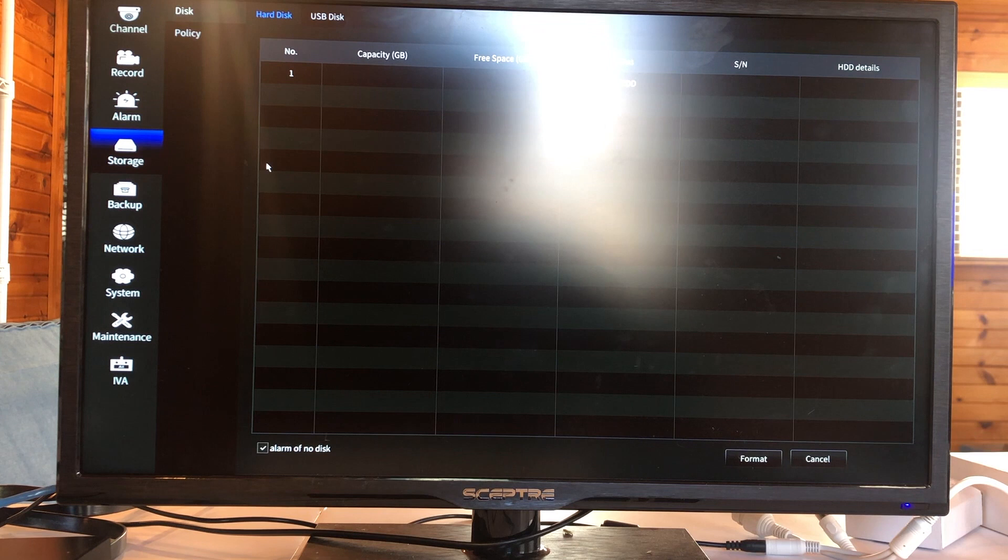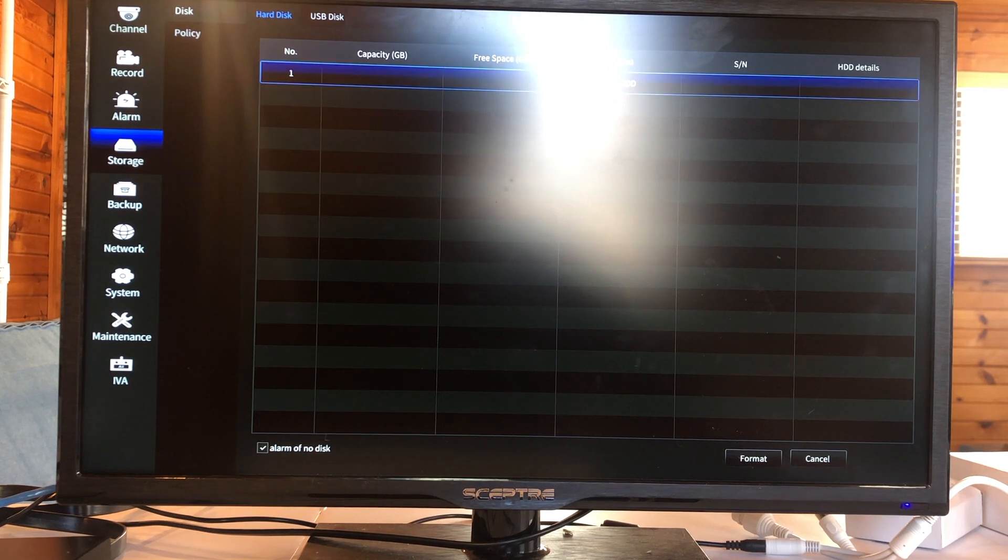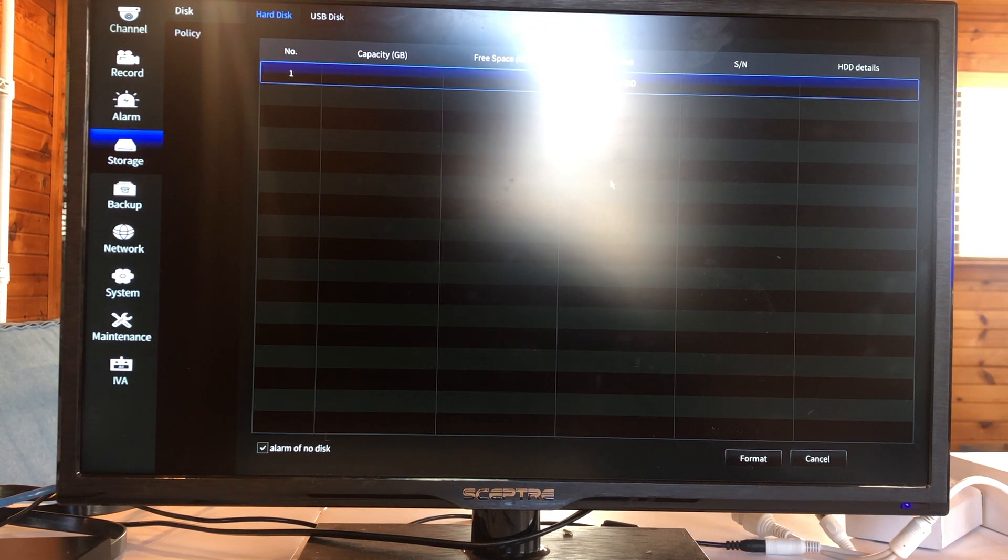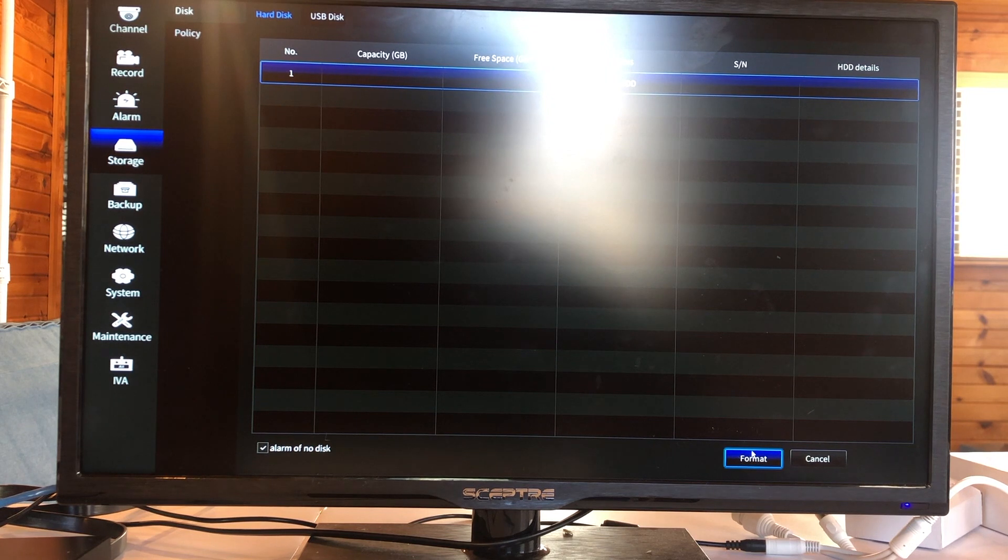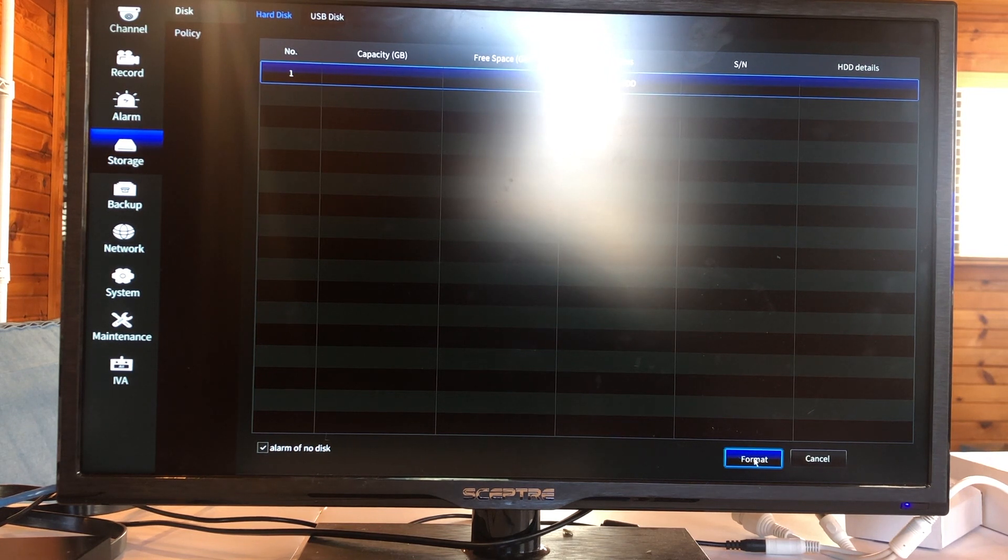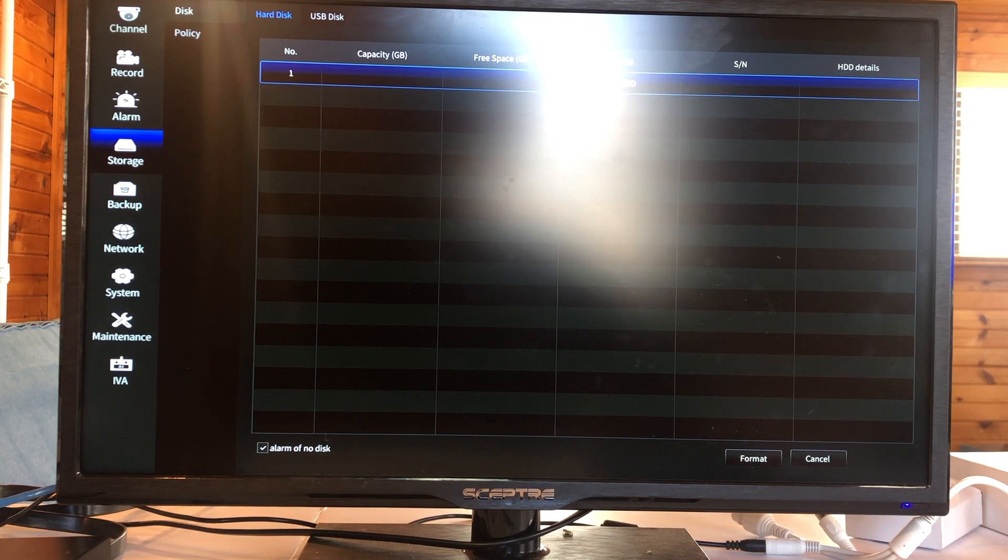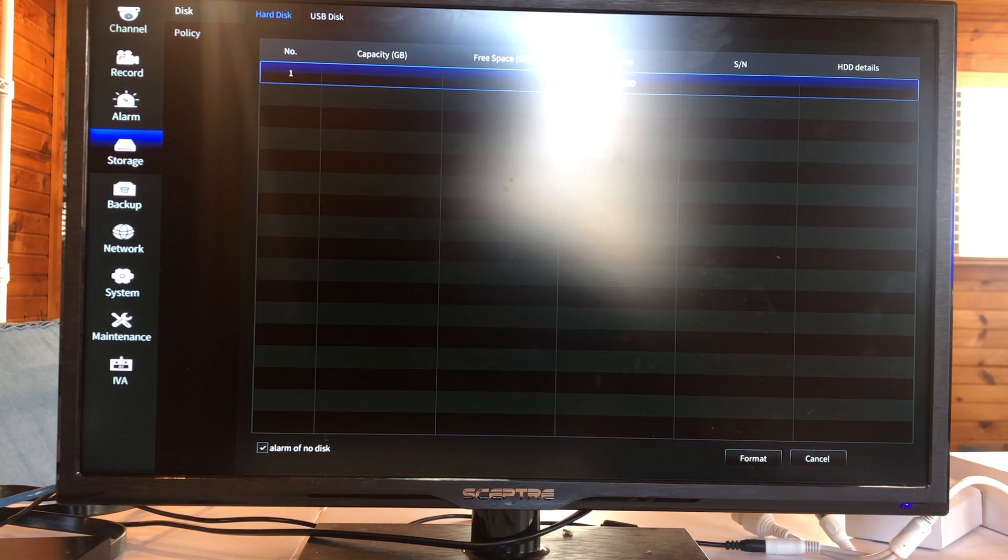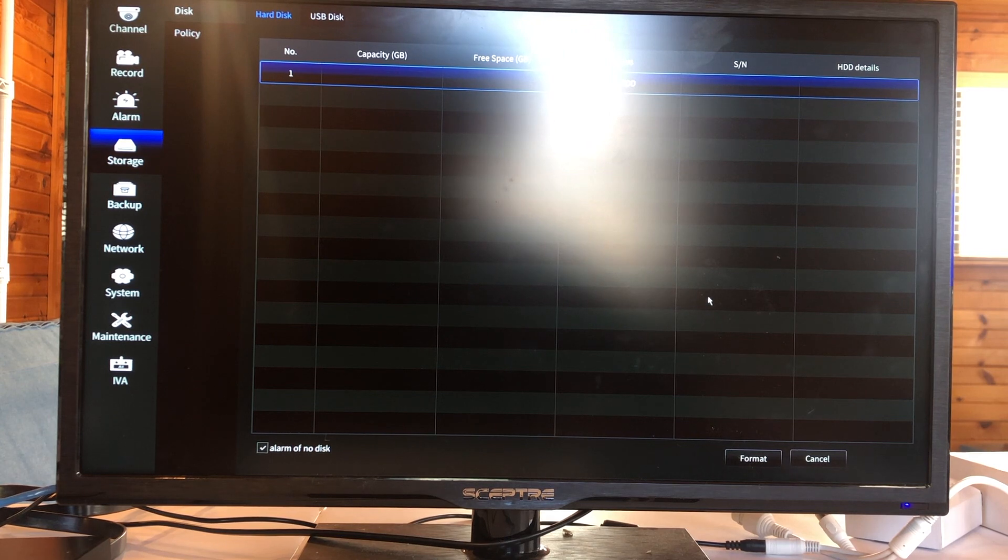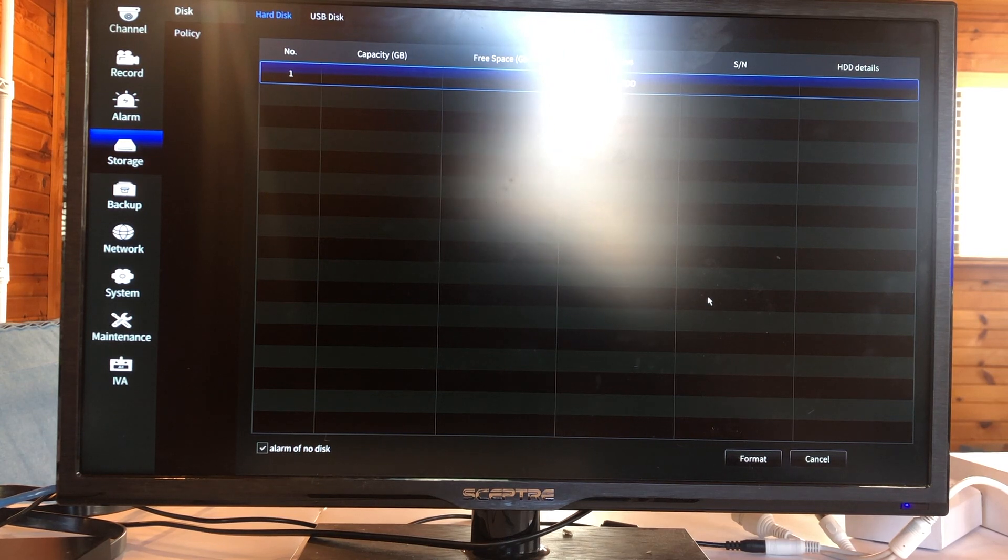Let's go to storage. Why is no HDD? Maybe I didn't, alarm of no HDD. Maybe my HDD is not hooked up correctly. I'm going to stop here and check my HDD.